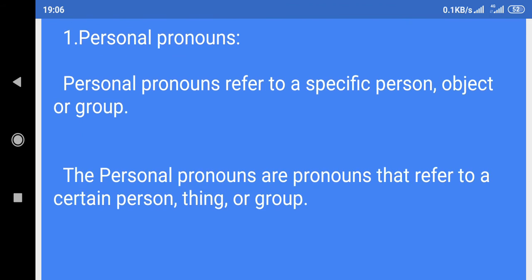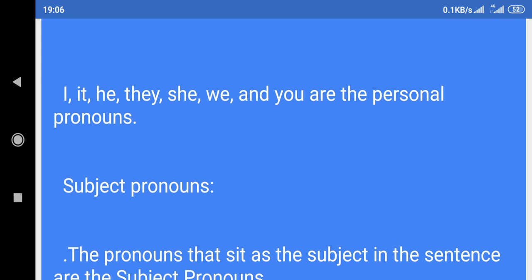1. Personal pronouns: Personal pronouns refer to a specific person, object, or group. The personal pronouns are pronouns that refer to a certain person, thing, or group. I, it, he, they, she, we, and you are the personal pronouns.